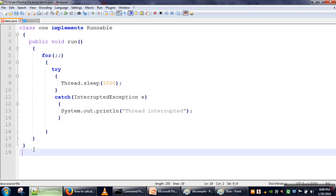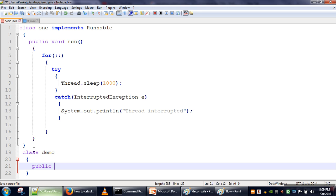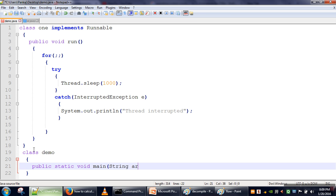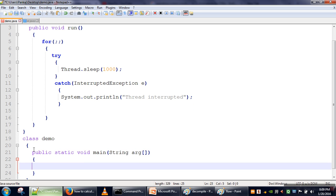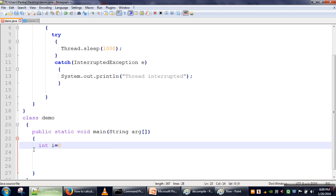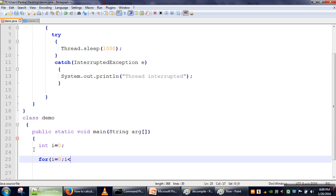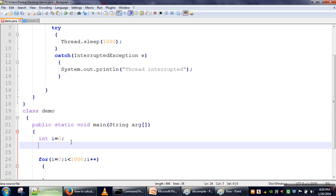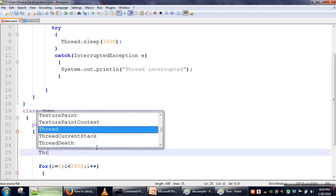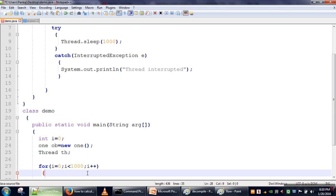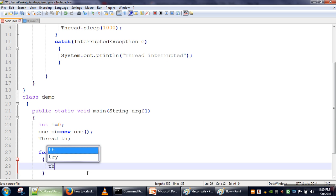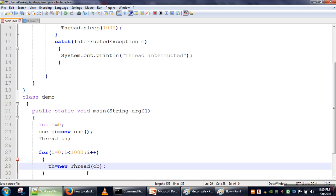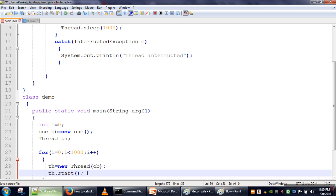We will write a class called Demo. In the main method, we will take an index variable i and start a loop that runs one thousand times. Inside the loop, I am going to create an object of my class which implements Runnable, then create an object of the Thread class, pass my class object to it, and call the start method.